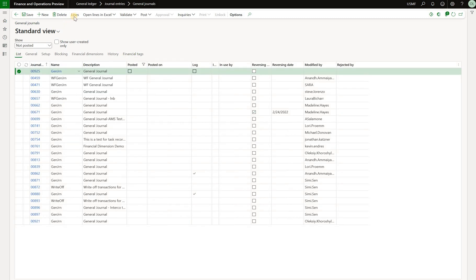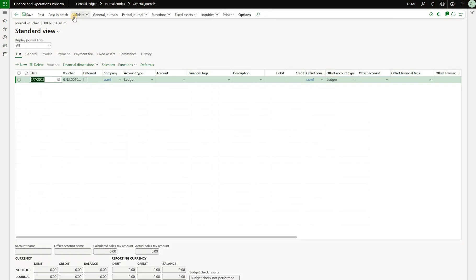Now once we define those tags on the journal header level, we will click on the lines. And now we should talk about defaulting. So can we define defaults for the financial tag values? The answer is not really. We cannot define financial tag values defaults on the master data records, such as items, customers, bank accounts, vendors, etc. We can only default financial tags from the journal header to the journal line.